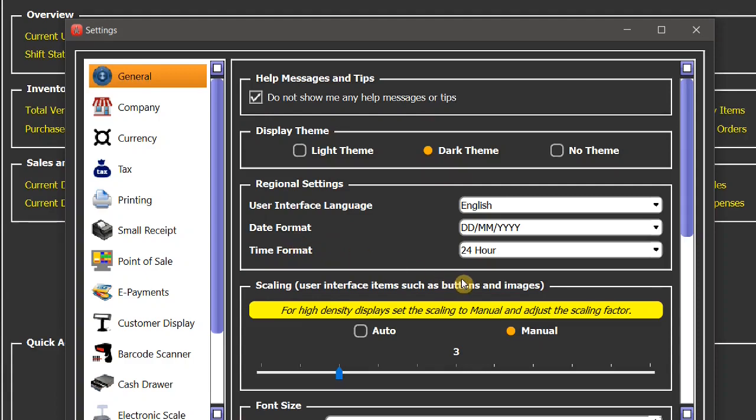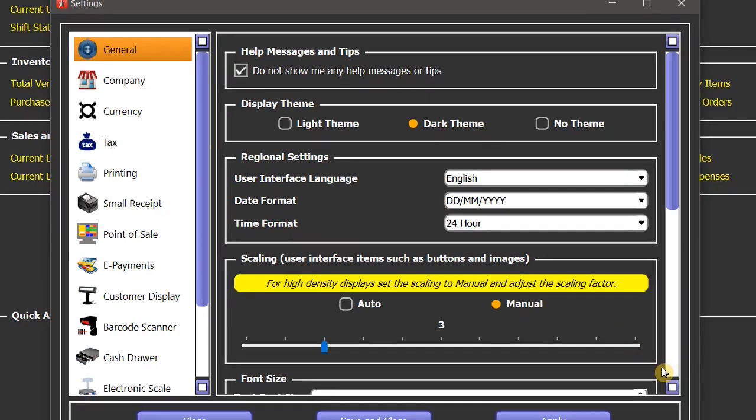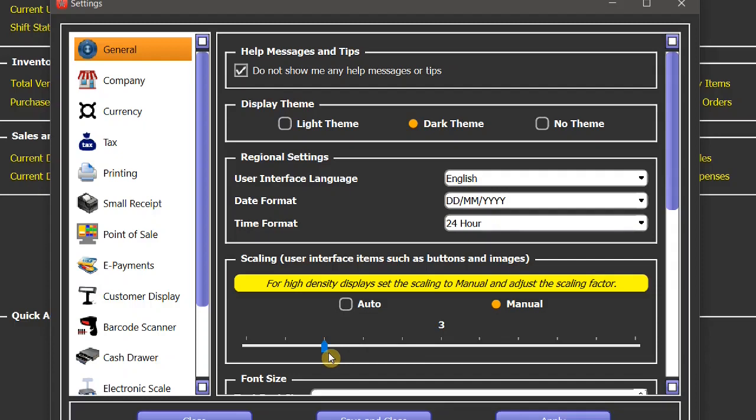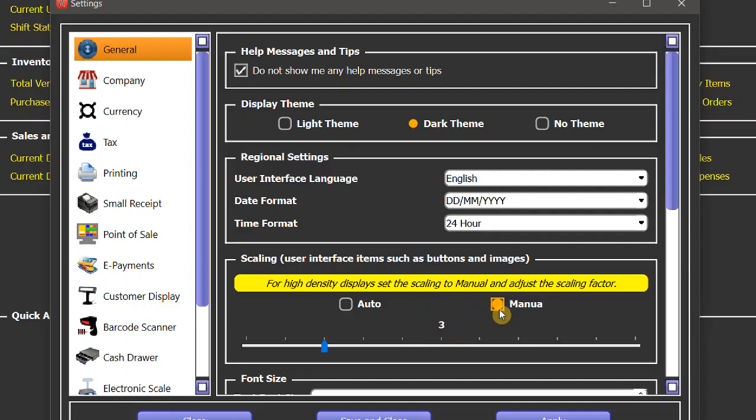The next setting is scaling factor of the user interface. If the buttons and images look too small on your display, you can magnify it with the help of this scaling feature. You can drag this slider to the right hand side and it will magnify the whole user interface. When you start or install the software for the first time, the system will adjust the scaling factor automatically, but you can always change it manually at any later stage with the help of this slider.